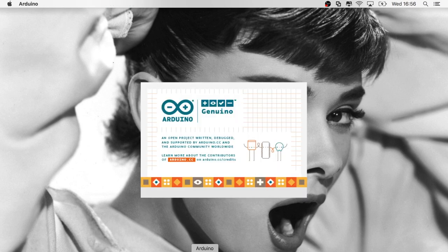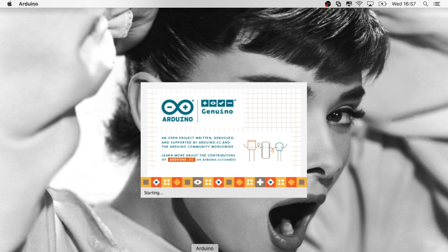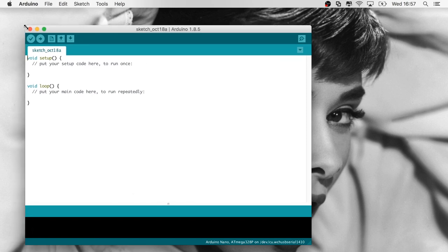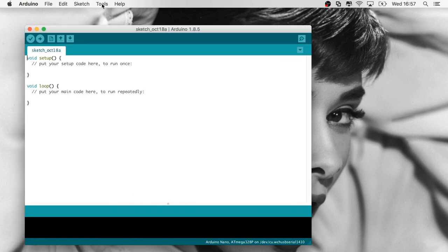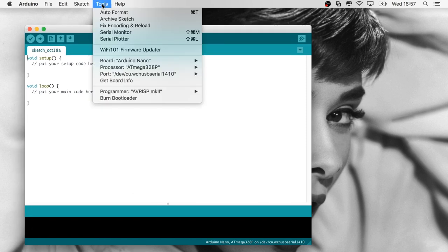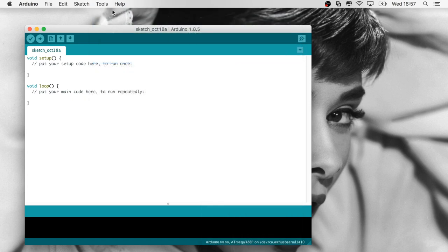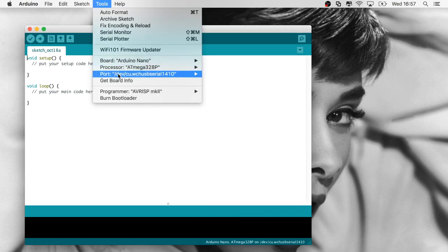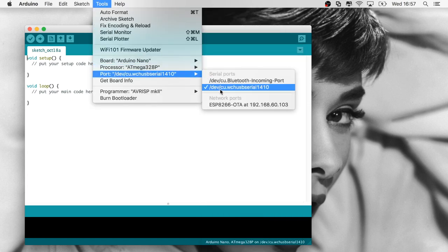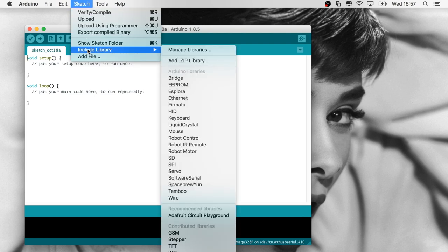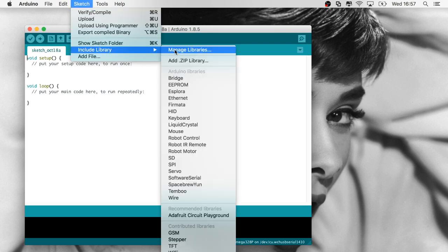Now let's head on over to the software side. We'll open up the Arduino IDE, wait for it to start up, and I'll check if I have the right Arduino selected—in my case, the Arduino Nano. I'll check the serial port.